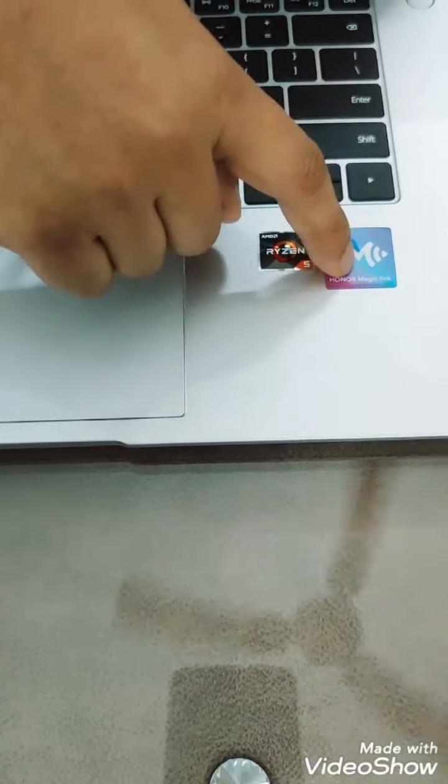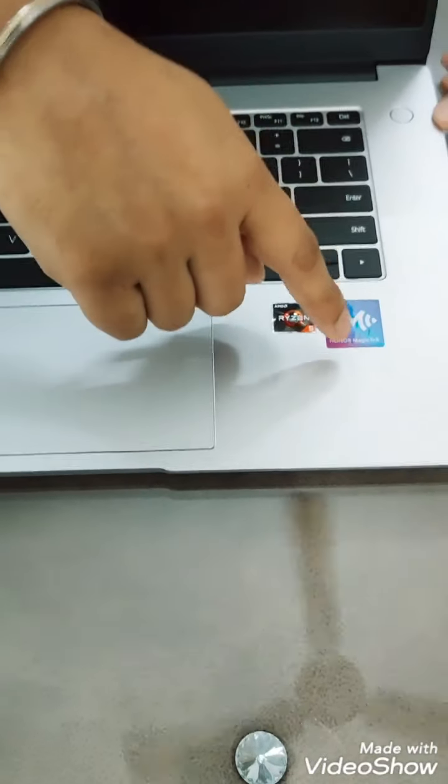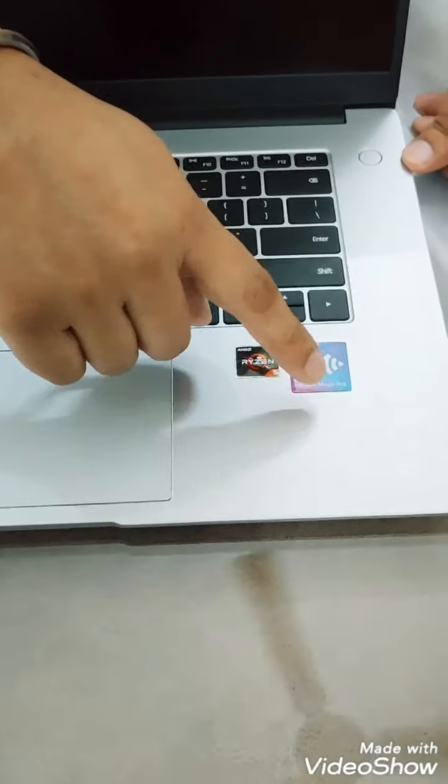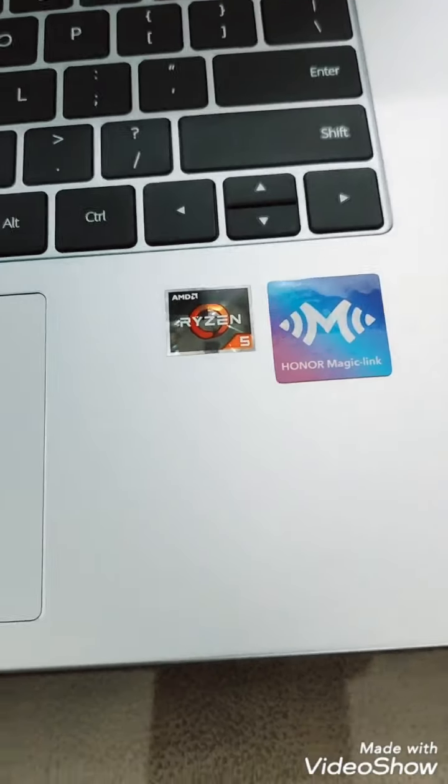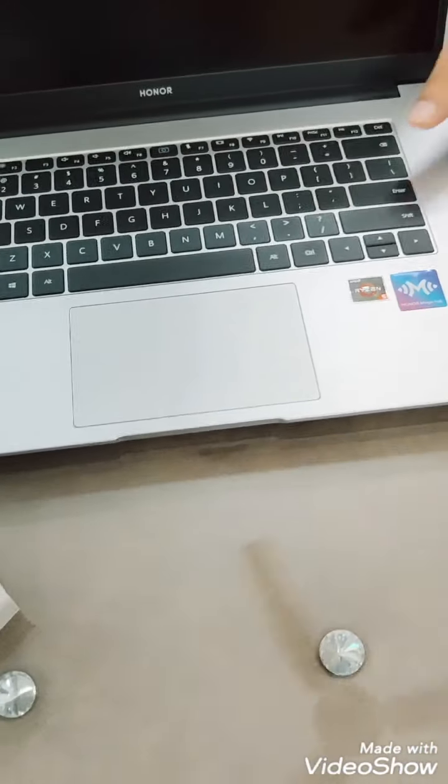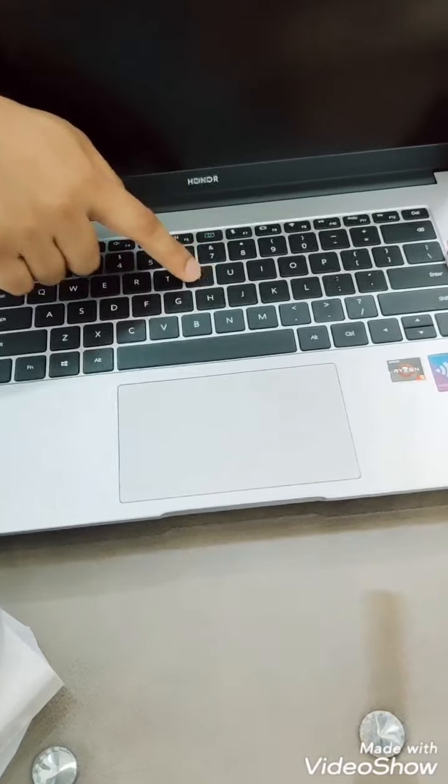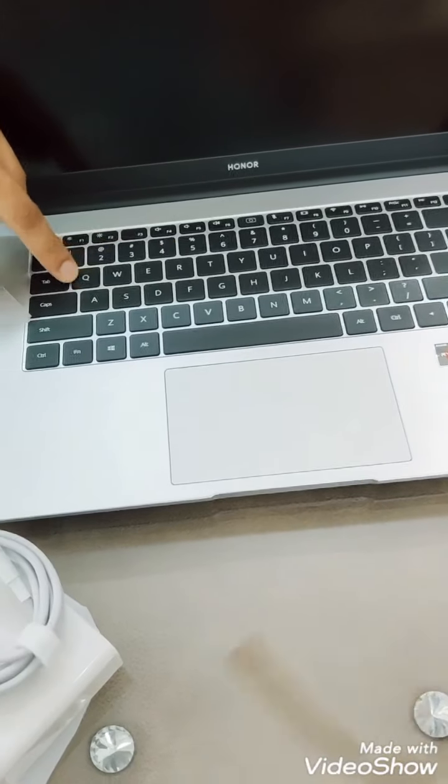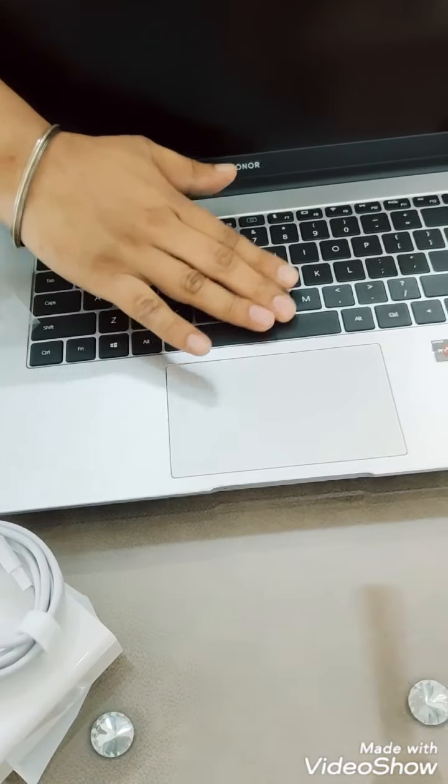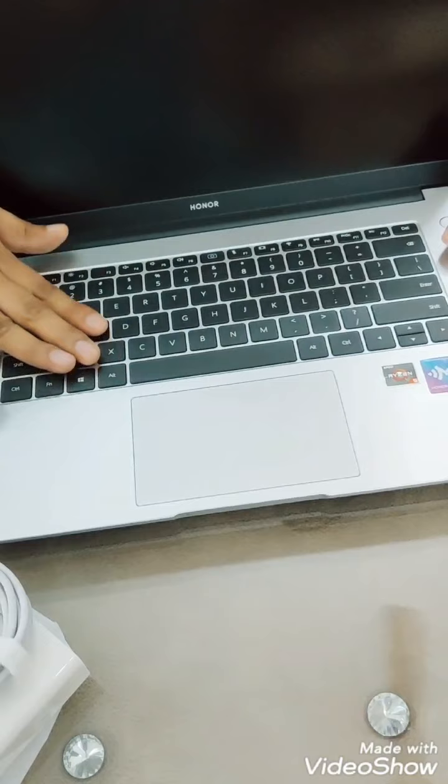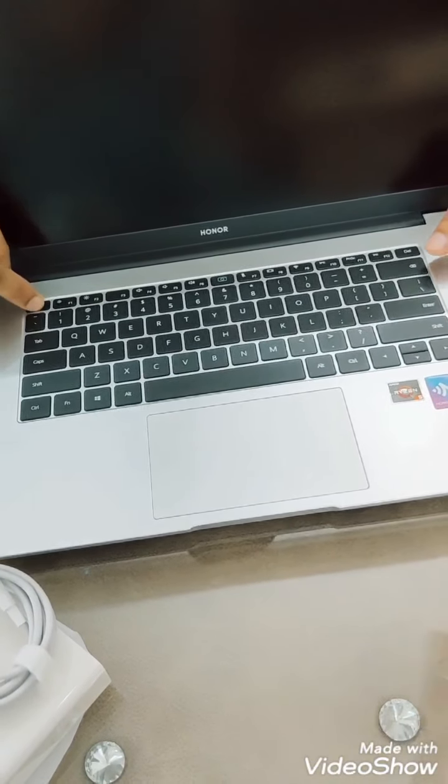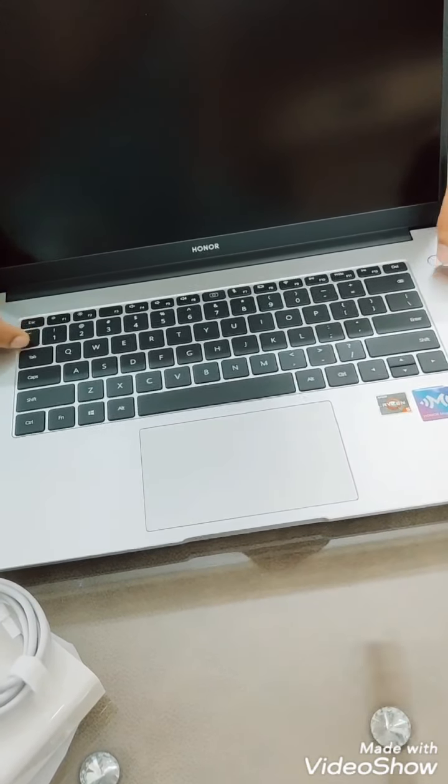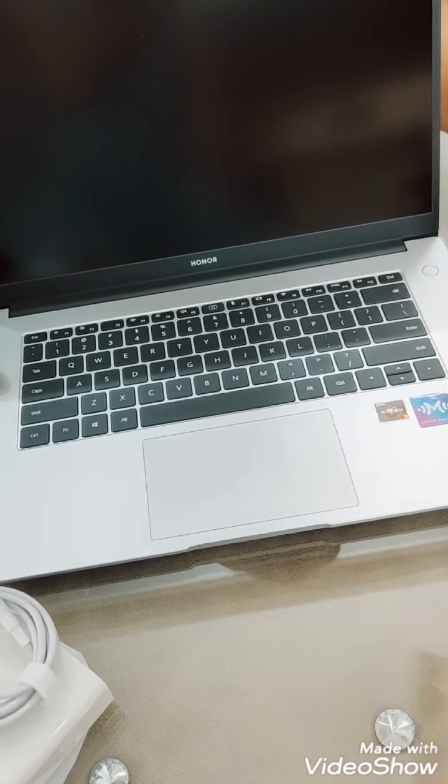And Honor Magic Book Link, if you have Honor mobiles and all you can connect with this laptop directly. And this keyboard is looking very soft. This is not a backlit keyboard, but it's very soft actually. You can see the key travel is not that much but it's okay. So let's turn it on, let's see.